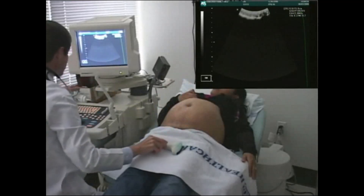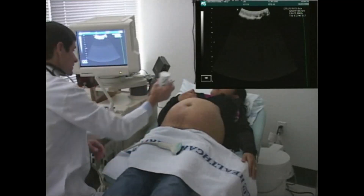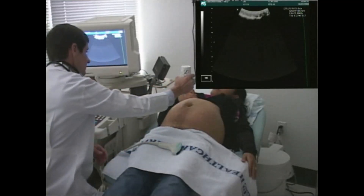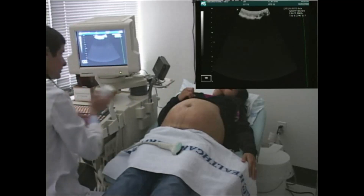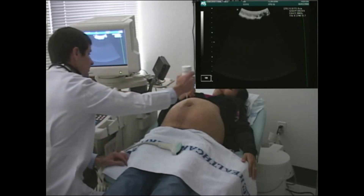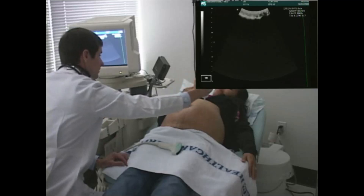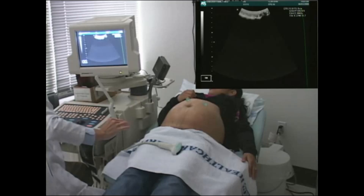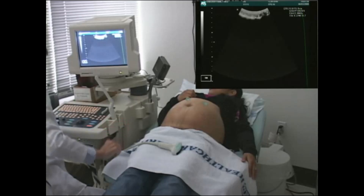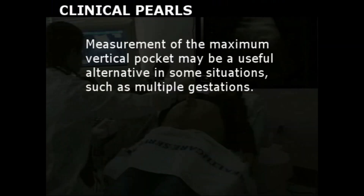Estimation and documentation of amniotic fluid volume is the standard of care during routine ultrasound examination. The AFI is a quantitative approach to estimating amniotic fluid volume. Other methods are purely subjective assessments, which make it difficult to follow trends. Measurement of the maximum vertical pocket may be a useful alternative in some situations, such as multiple gestation pregnancies.